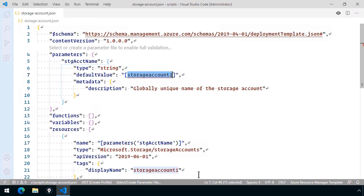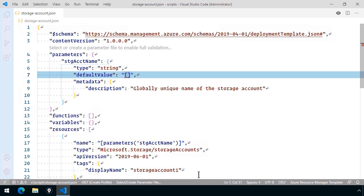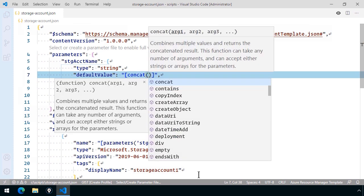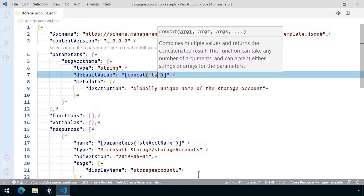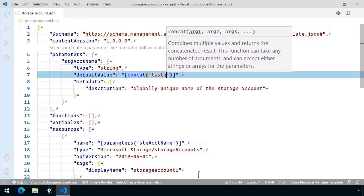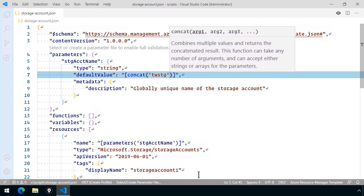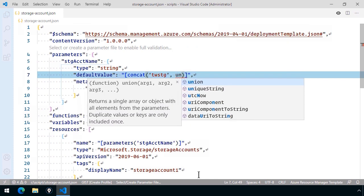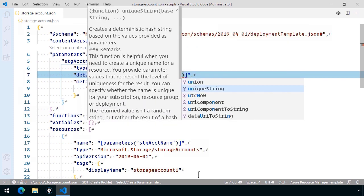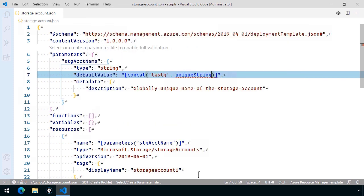And the default value, instead of it being a static literal, I'm going to use a template expression. Remember, I mentioned this in the previous lesson, that if you put square brackets inside of double quotes, you can build an expression. And ARM has a number of built-in functions, concat being one of the most popular. This allows you to take two or more pieces of string data and stick them together. So what I'm going to do here is concatenate TWSTG, a static string literal, that'll be the prefix of my storage account, comma, and then I can call the uniqueString built-in function. What's that? That's used to generate unique identifiers.